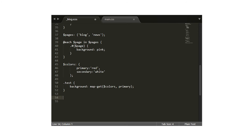You should be particularly careful when using while loops, because it's easy to create an infinite loop — that is, a loop with a condition that can never be met, and so the loop will never end.